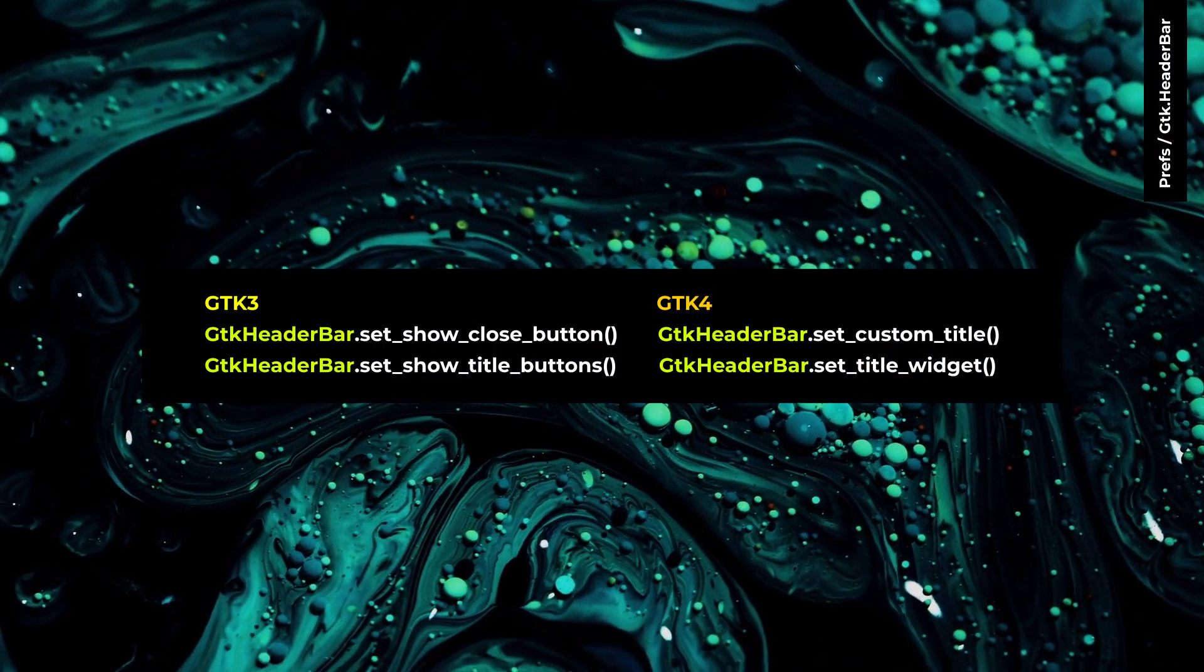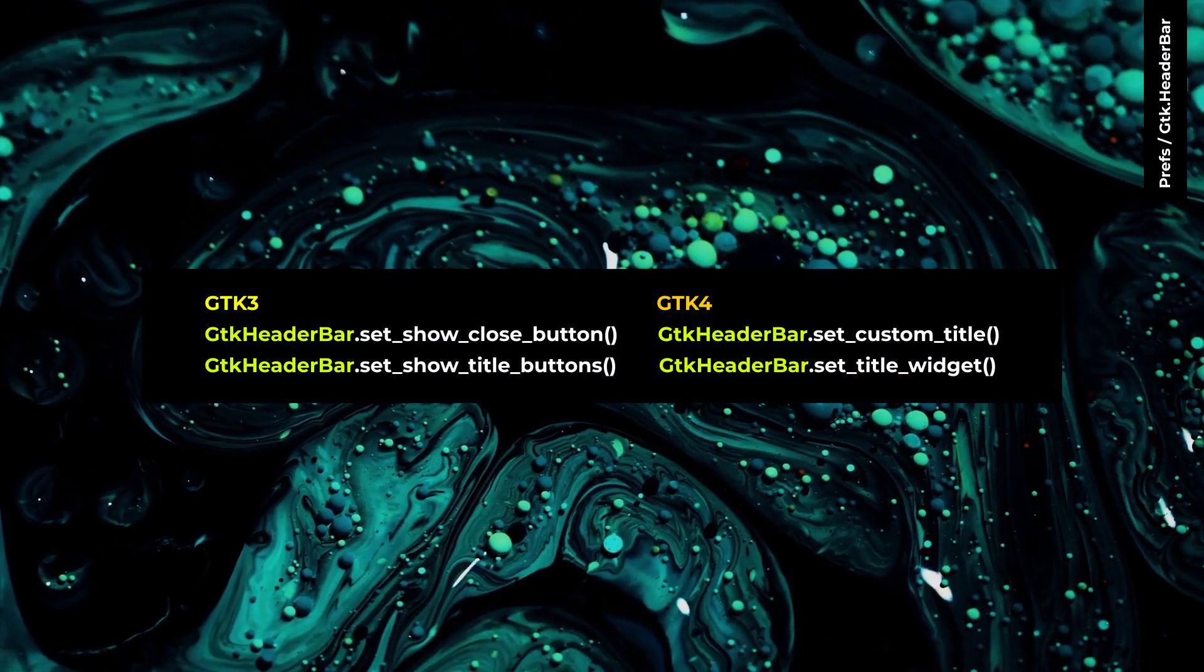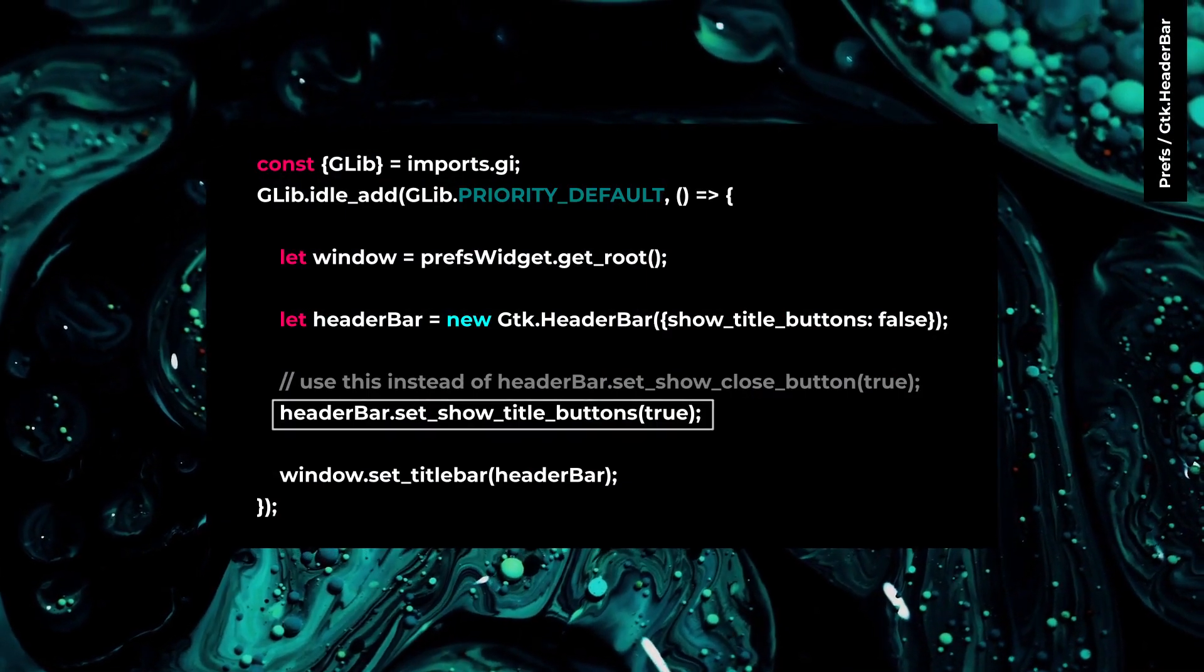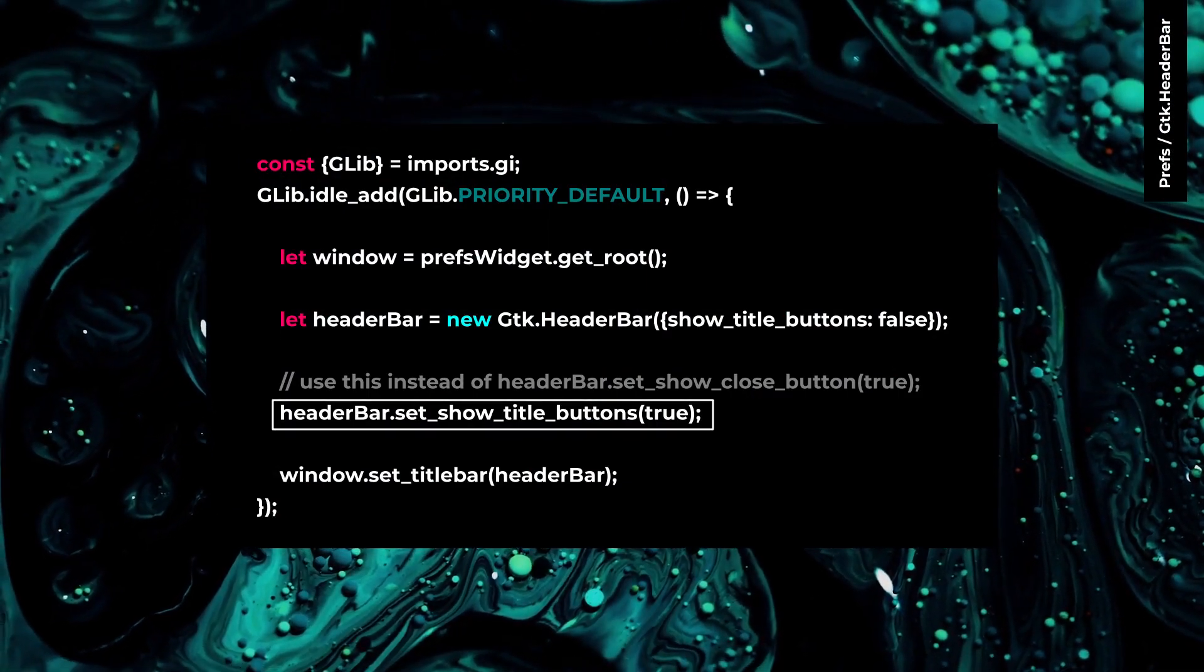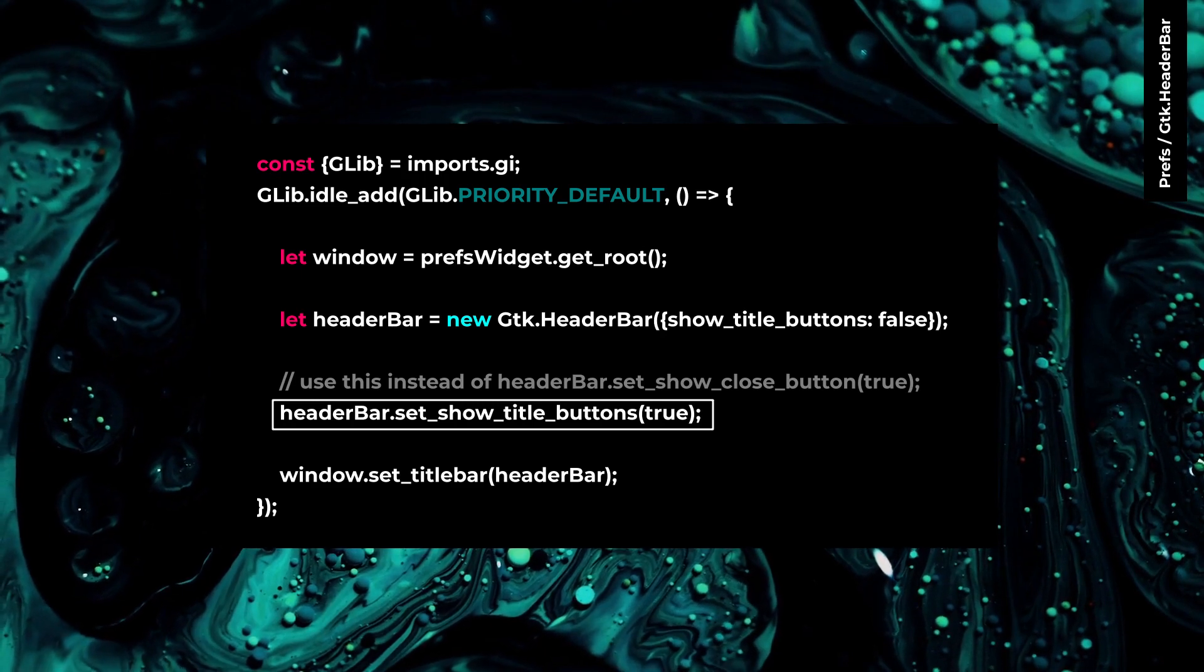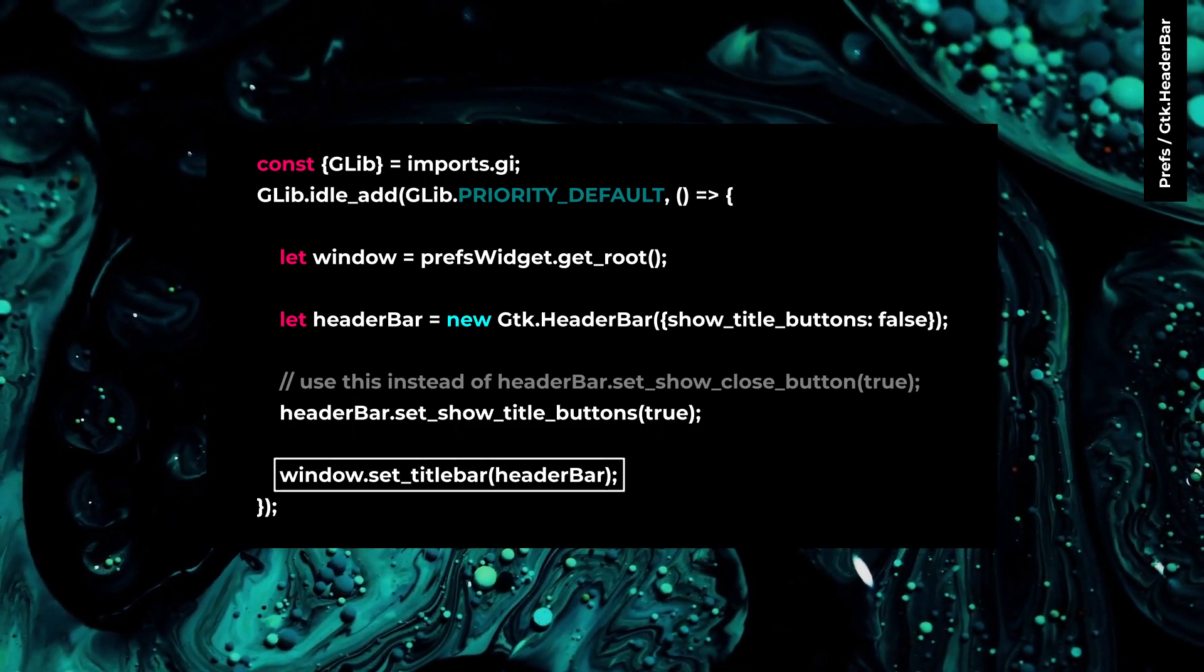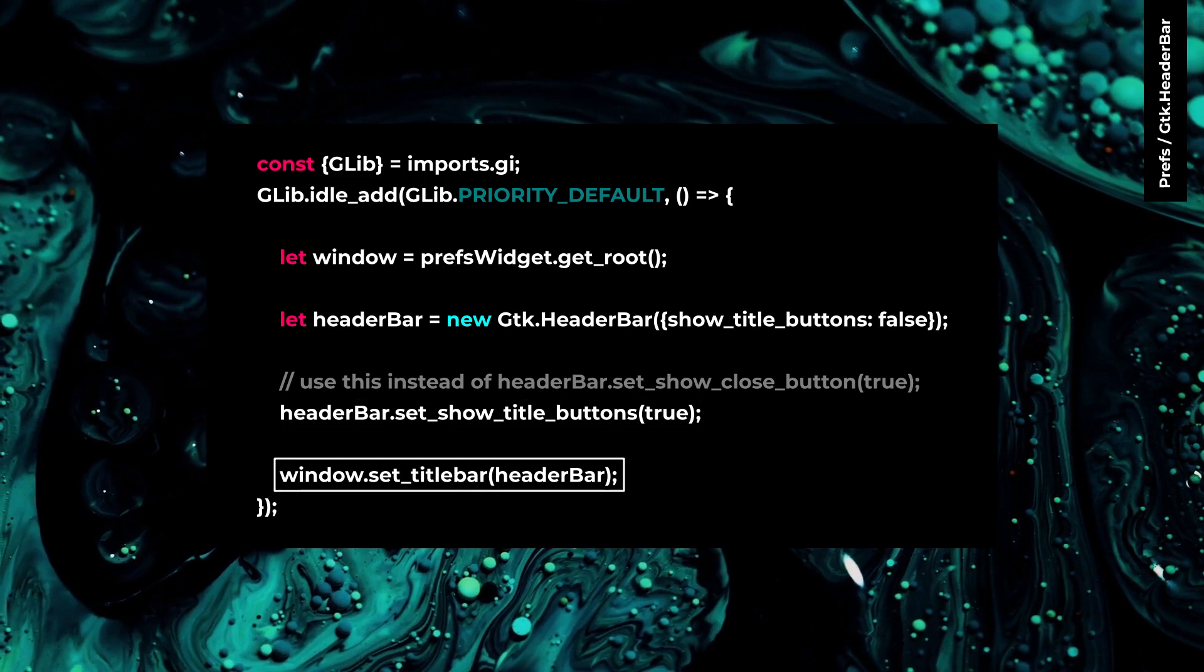On GTK4, these GTK header bar functions have new names. The default value for setShowTitleButtons is true. You don't need to use it if you want to have title button. With setTitleBar, you can add your GTK header bar to the window just like before.